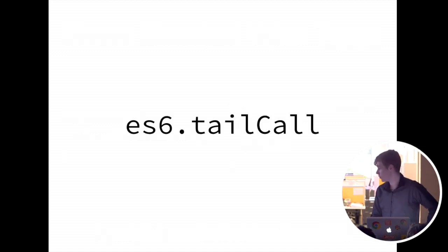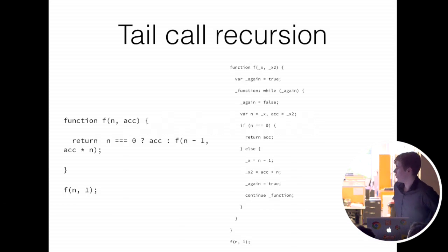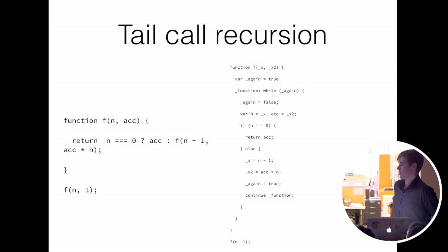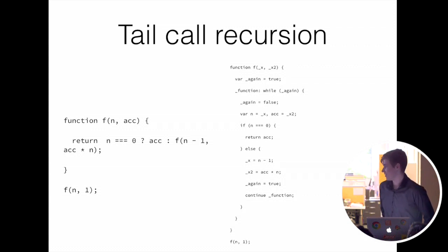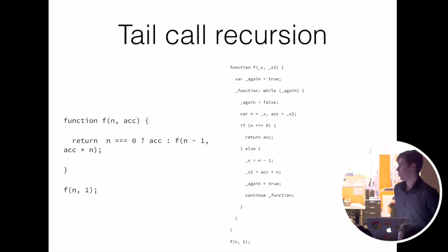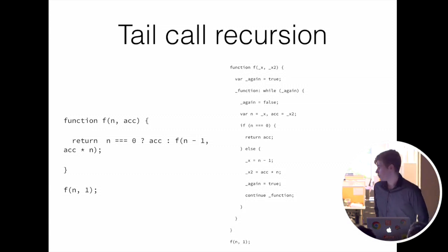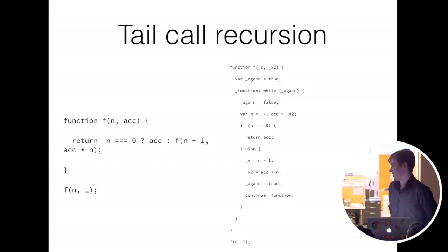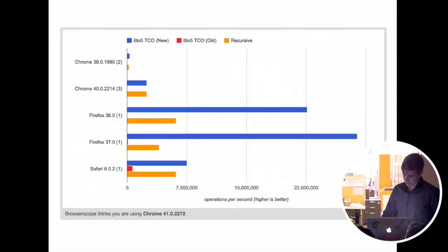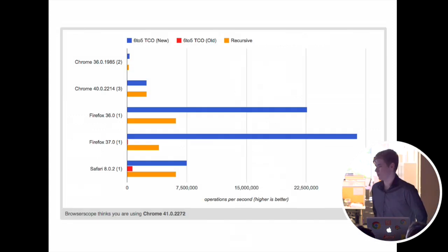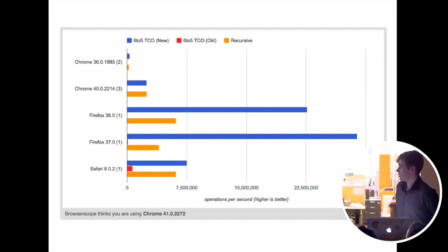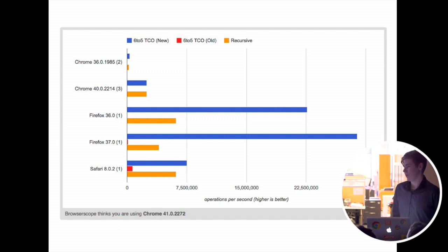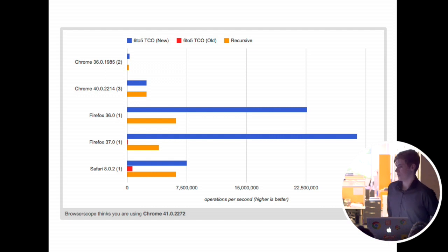ES6.tailCall. This will turn recursive tail call recursive functions, so functions that call themselves. If you call them too many times, then it will blow the call stack and you'll get max call size exceeded. Most of you have probably run into that. And so this will explode into a form that won't blow the call stack, so it can be ran infinite times and it'll just work. With tail call recursion, you might think it might kill performance on functions where that isn't necessary.